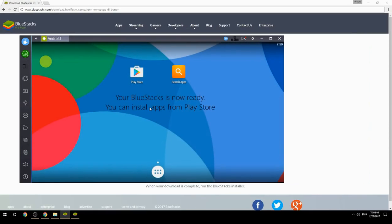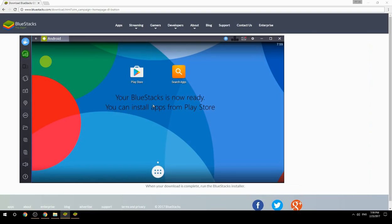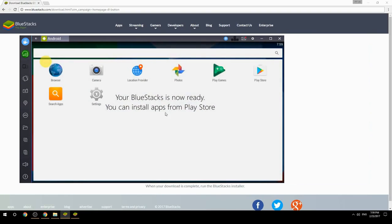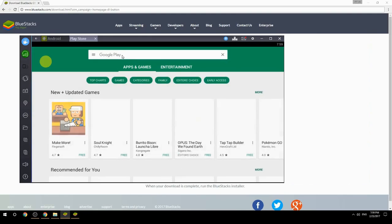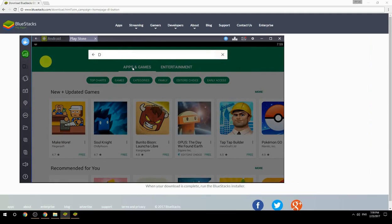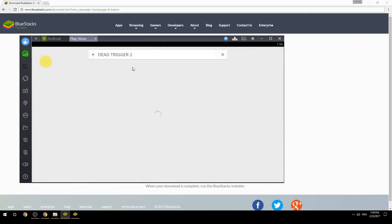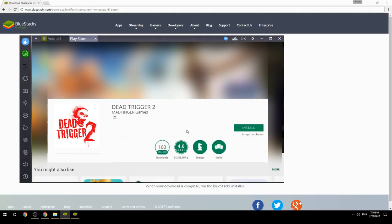Your BlueStacks is now ready and you can install apps from the Play Store. Search for your game name inside Google Play, click on the game icon, click Install, and once installation is finished, begin playing.